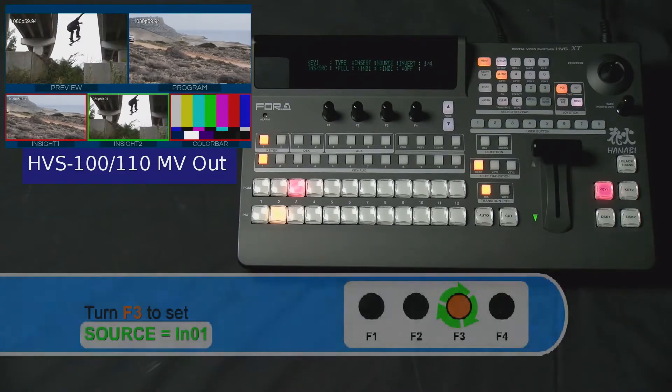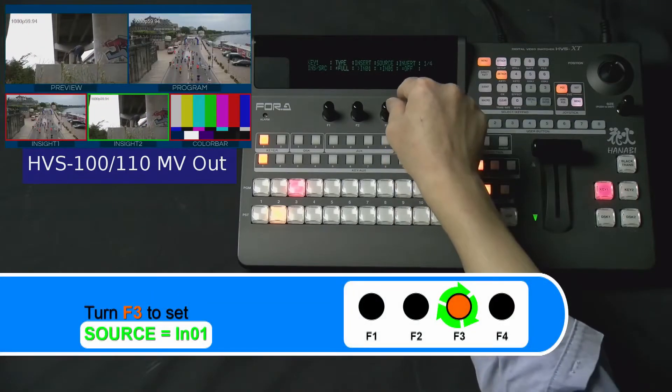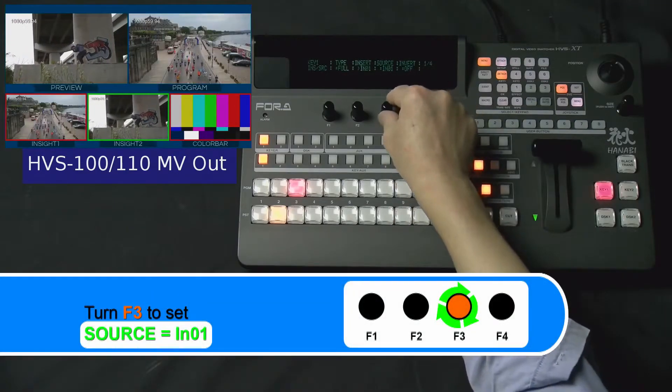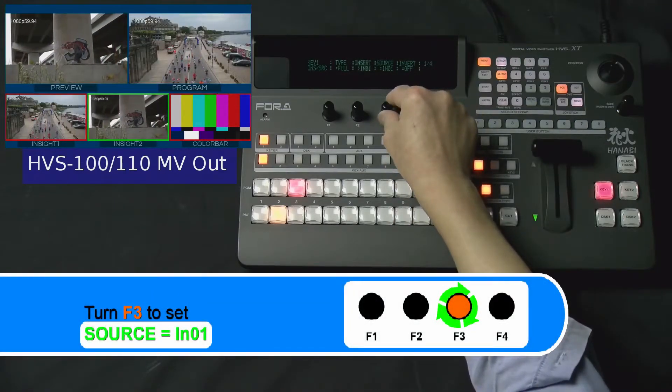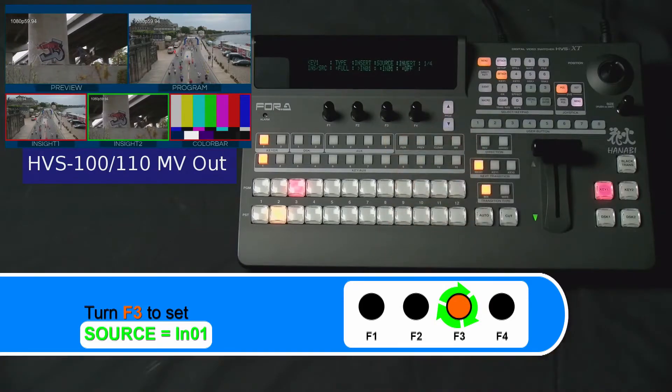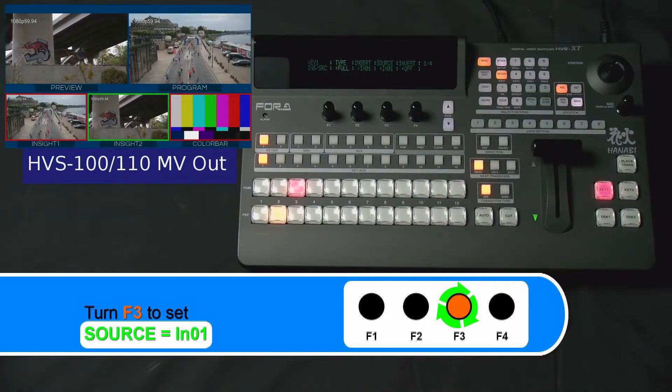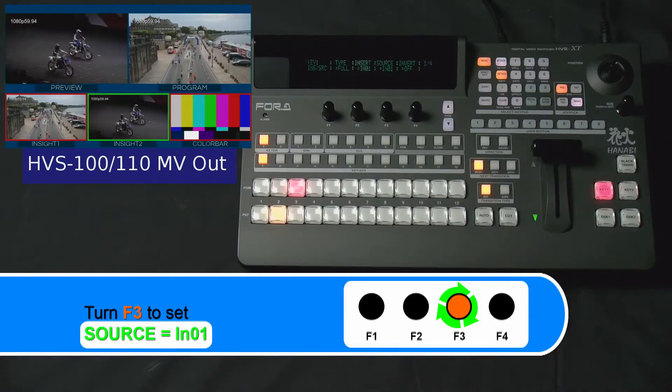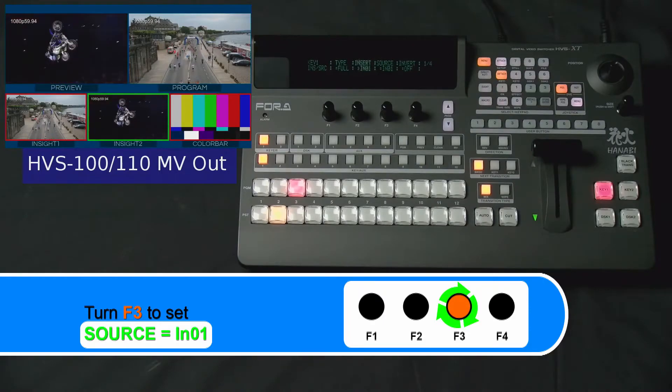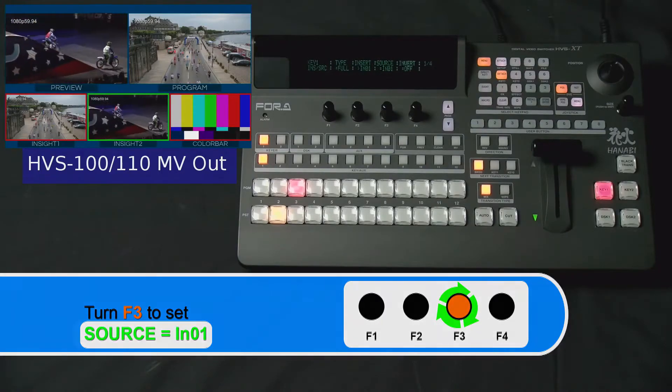Now, turn your F3 dial knob to set the source to be IN01 for input number 1. Again, you can set this to be the same input as the Insert.